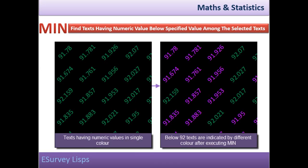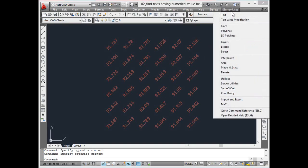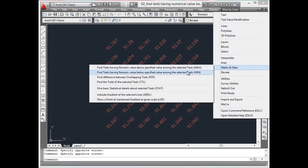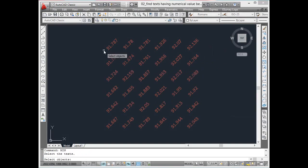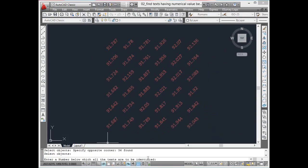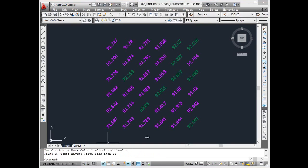Find texts having a numerical value below the specified value among the selected texts. M-I-N command is used to mark all the texts that have numerical value below the specified value among the selected set of elevation texts. When working with elevation data, to locate values which are below the specific value, you can use this utility.